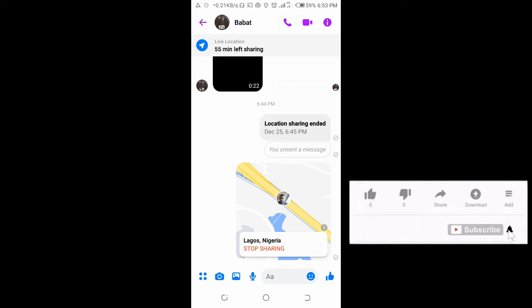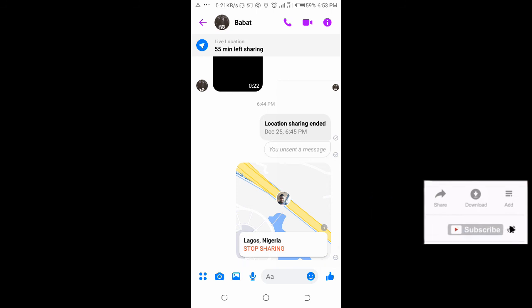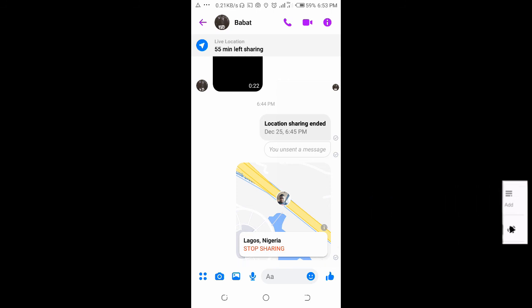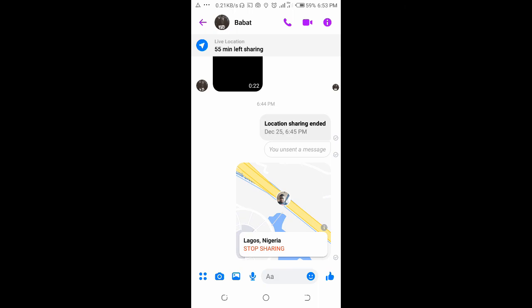That's how to share your location on Facebook Messenger. Hope this video helped, please give it a thumbs up and don't forget to subscribe to our YouTube channel. See you in the next video.